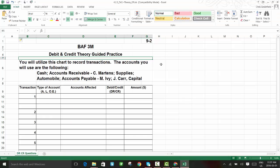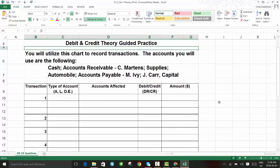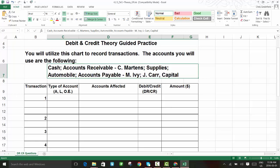Hi accounting students, today we are going to do some guided practice for debit and credit theory. We're going to process about five or six transactions, which is not a lot different from what we've done before, but a bit more organized. Here is our list of accounts: cash, accounts receivable for C. Martins, supplies, automobile, accounts payable for MIB, and a capital account.